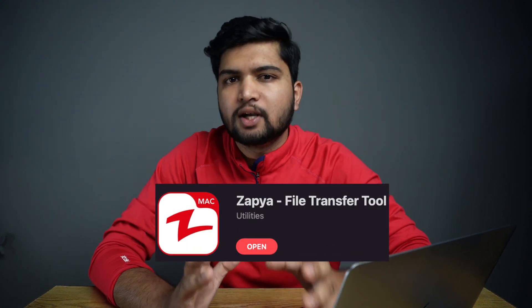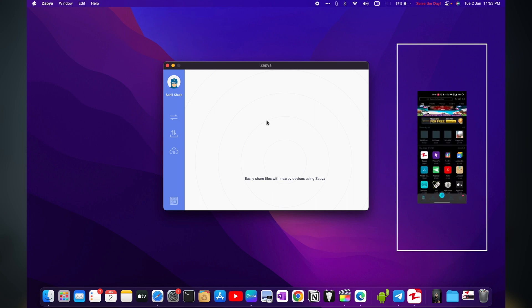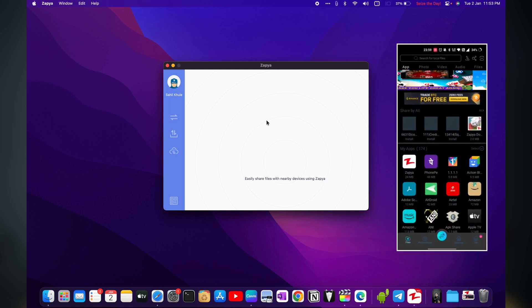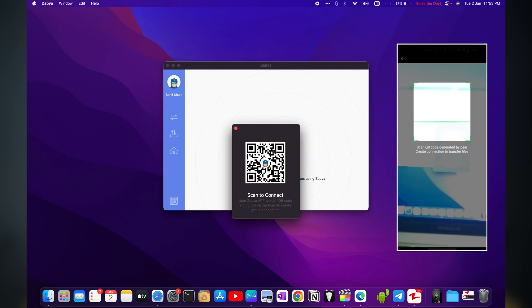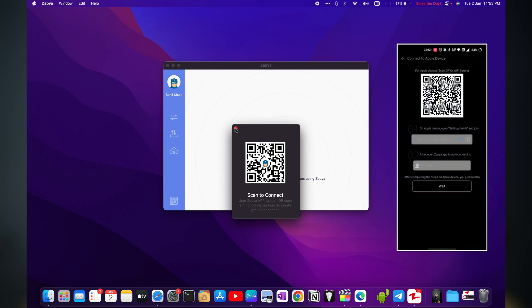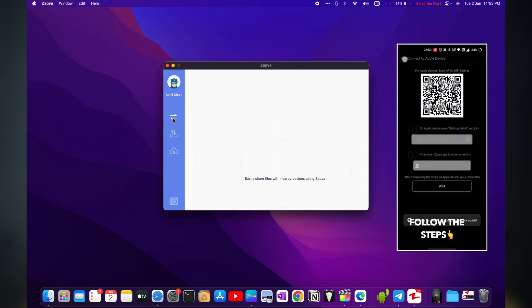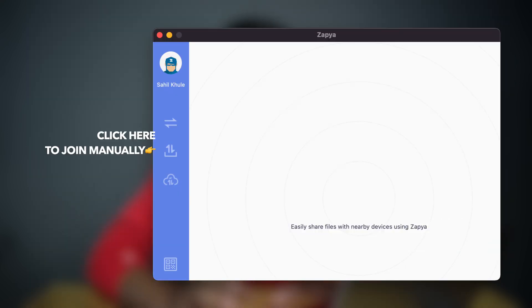If you don't like AirDroid, you can use an app called Zapya, which creates a Wi-Fi hotspot and transfers files over it. Just launch Zapya on both your Android phone and your Mac. If you want to transfer files from your Android phone to your Mac, you can simply create a group, or click on the scanner icon on your Mac, click on the QR code, and scan the QR code using your Android phone. You can also manually join the group and transfer the files.